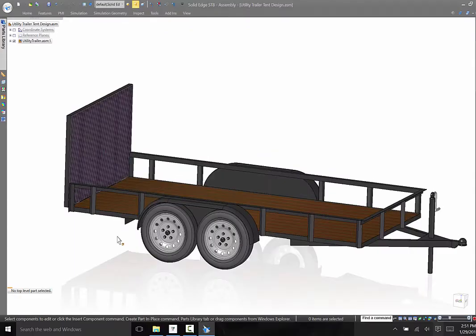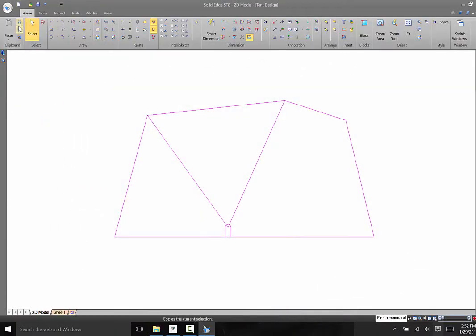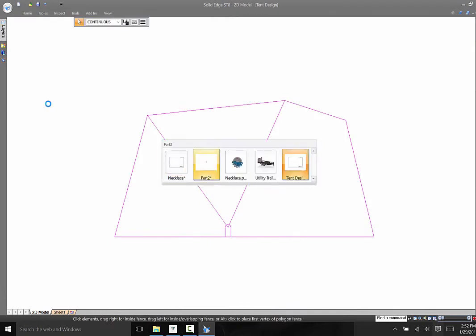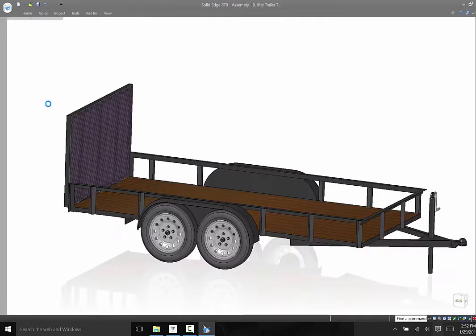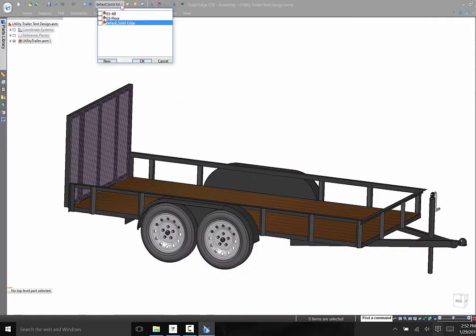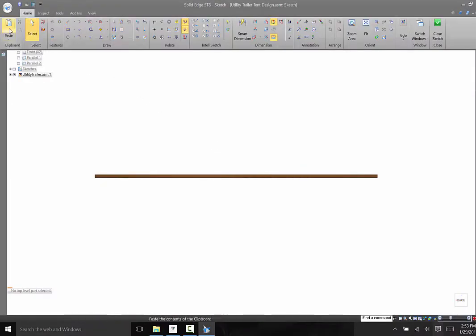Now let me switch focus to my other big idea, my utility trailer tent design. I have an assembly that I already started where I modeled my utility trailer to scale. I can take the sketch from CatchBook and paste it into my assembly.